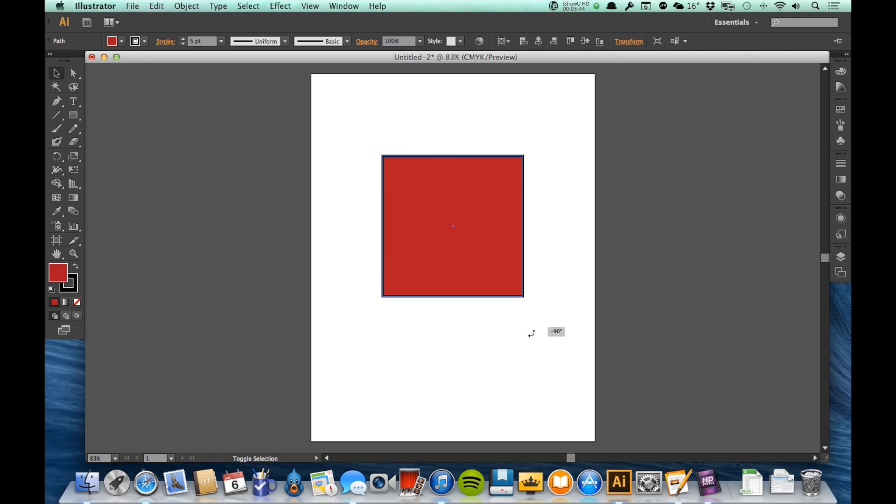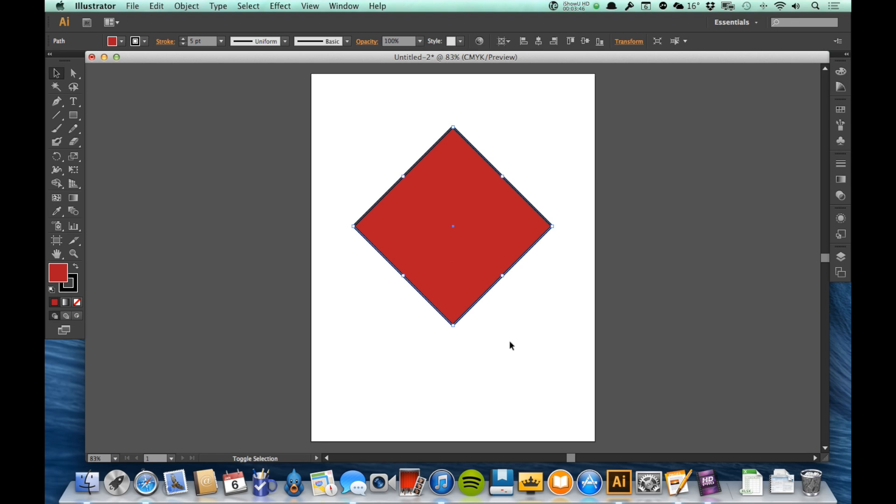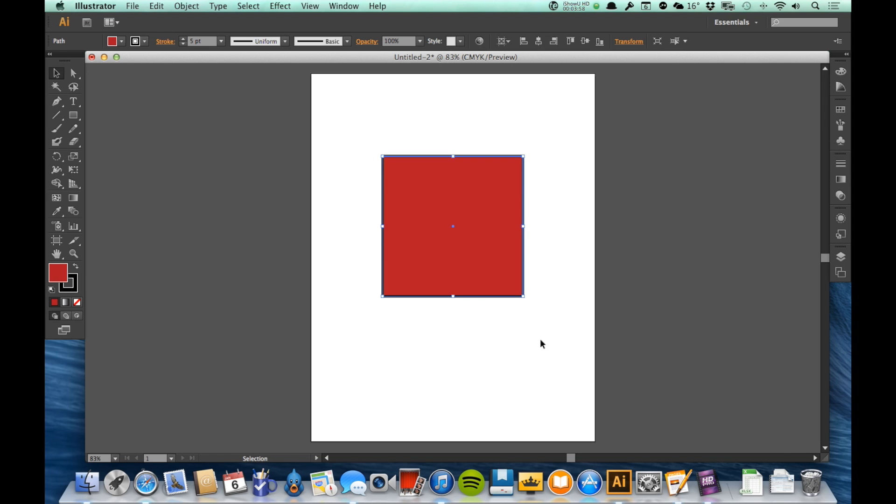So if I come here and hold shift while I'm rotating, you'll see that it locks those rotations to multiples of 45 degrees. So I can't actually rotate it in an odd number - it's either going to be a 45 degree or a 90 degree or so on and so forth. Okay, so again, that's while I'm holding shift.